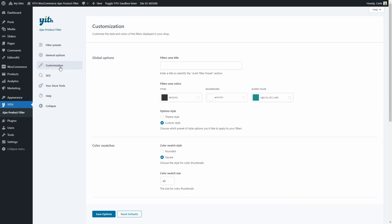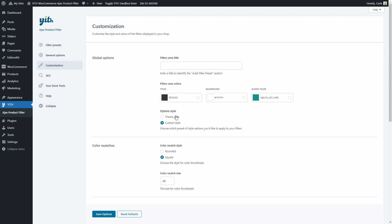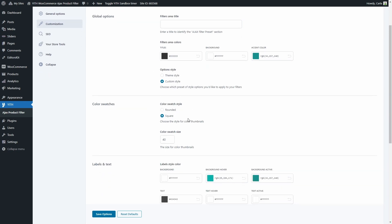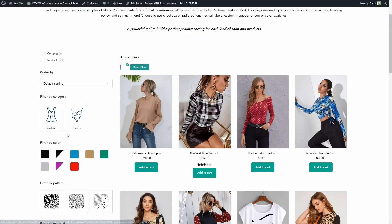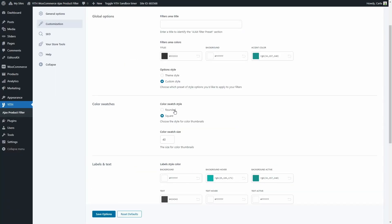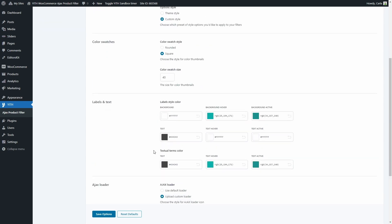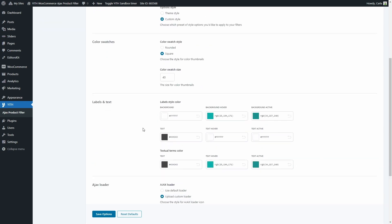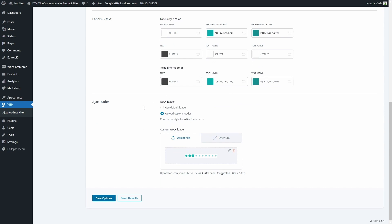Here we can customize the text, colors, and style of the filter options. We can enter a title for the filters area, choose the colors of the area, the option style, and how color swatches will be shown — they're square by default, but you can change them to rounded. You can choose the color swatch size, the colors of the labels and text, and configure the AJAX loader — you can use the default loader or upload a custom one by uploading a file or entering a link.